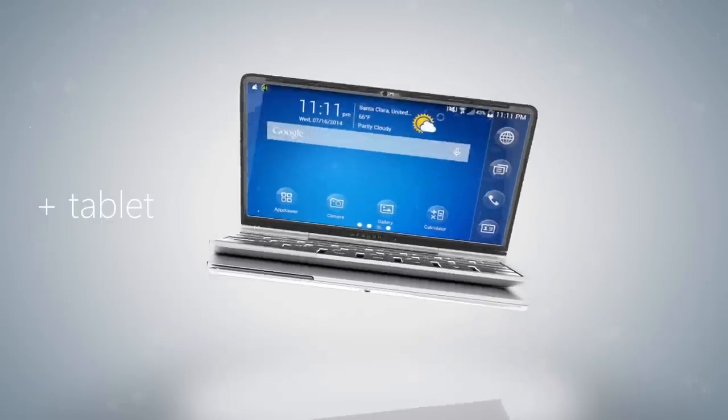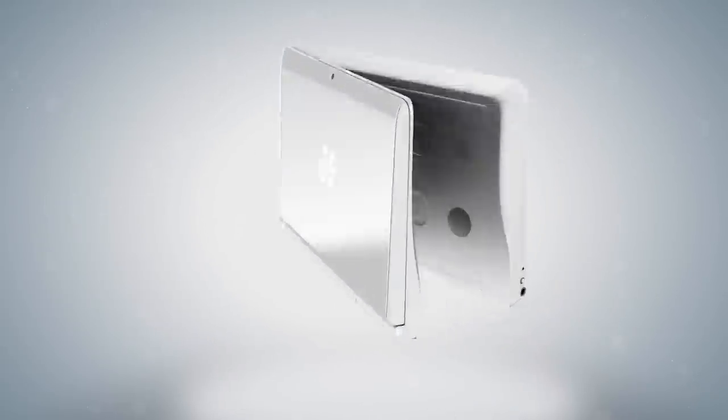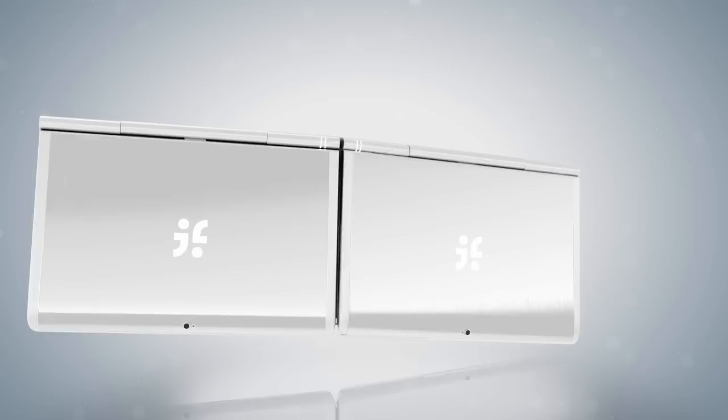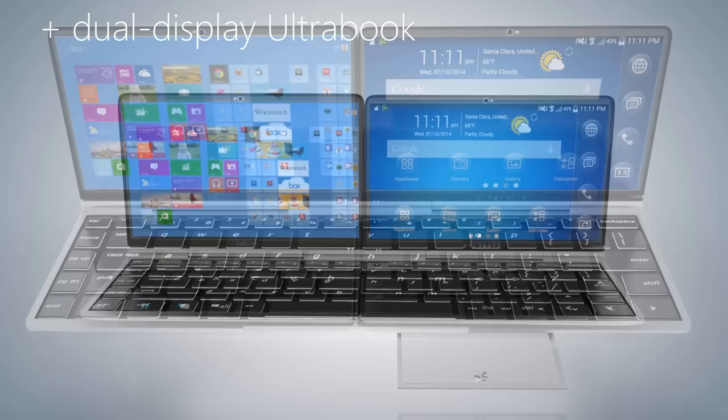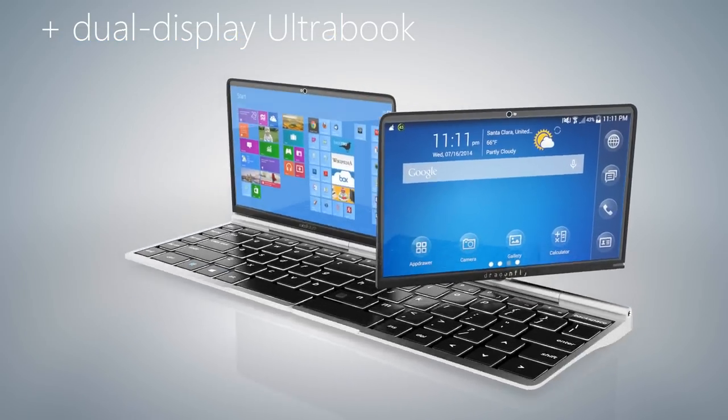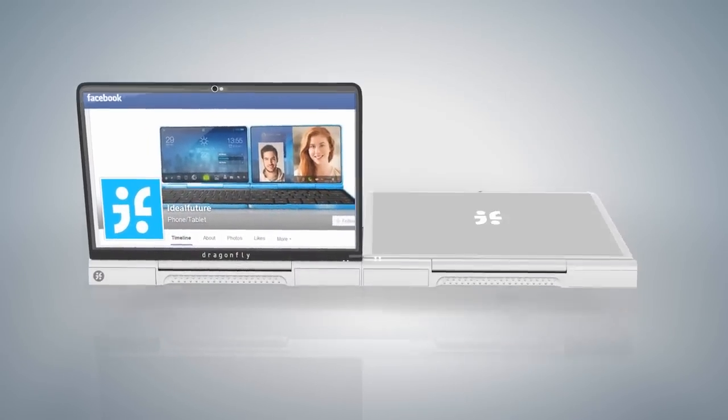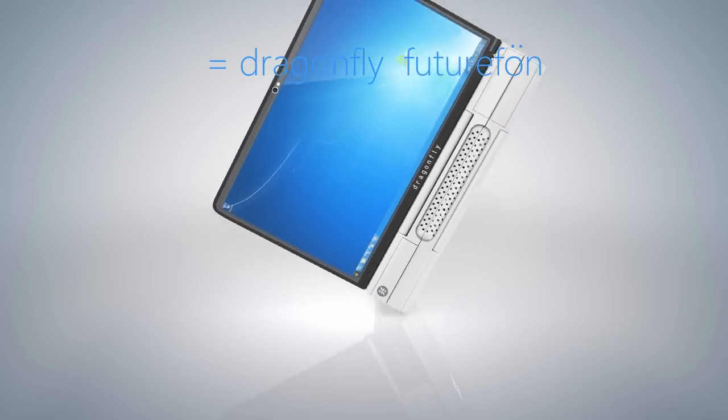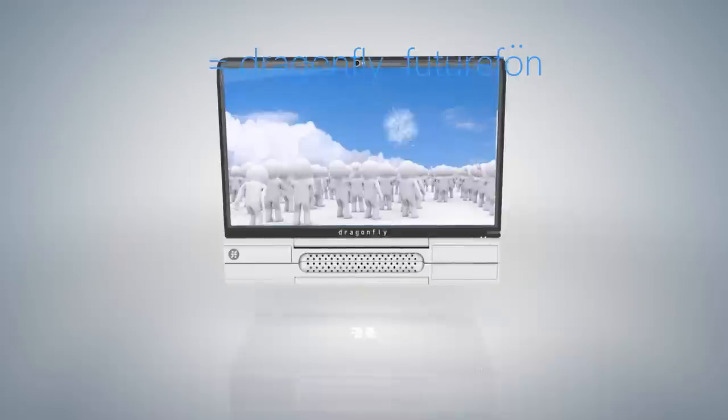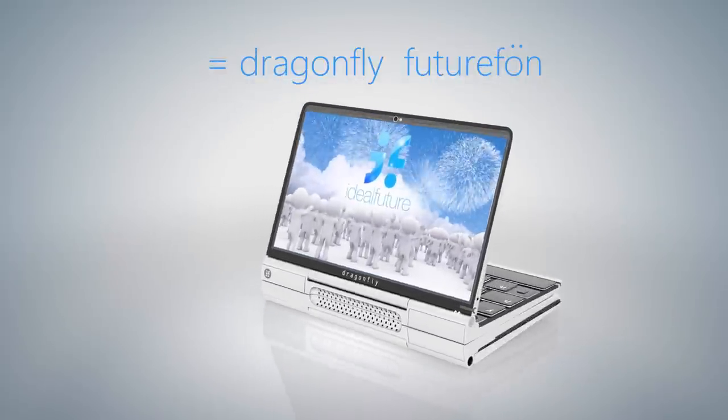With its dual displays, everything from working, playing, and communicating becomes a breeze. Dragonfly's versatility makes having to buy multiple devices, accessories, and data plans a thing of the past. Welcome to the future.